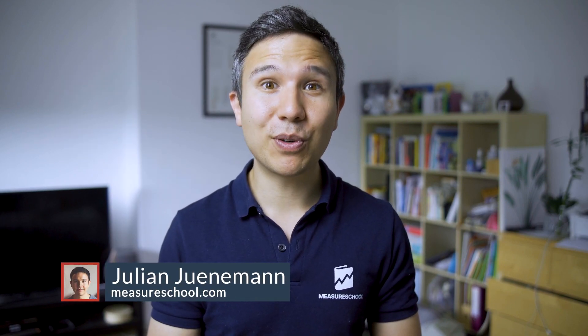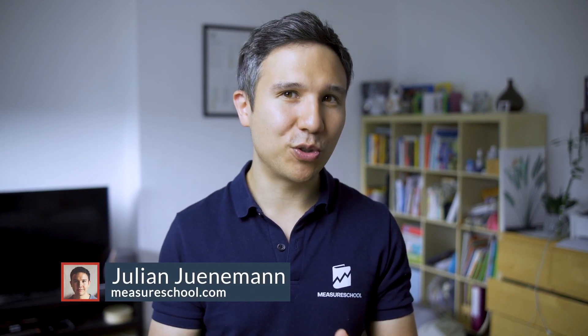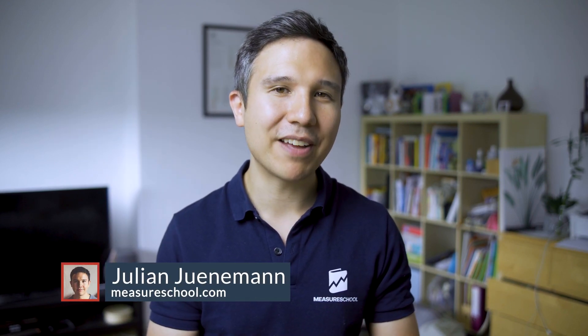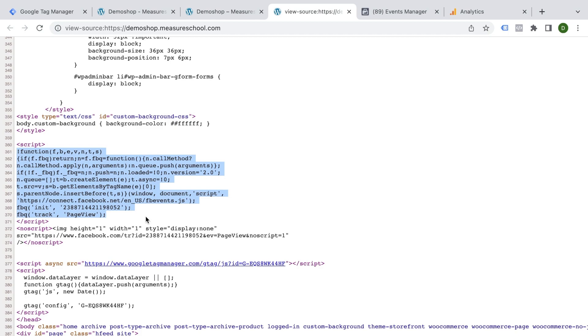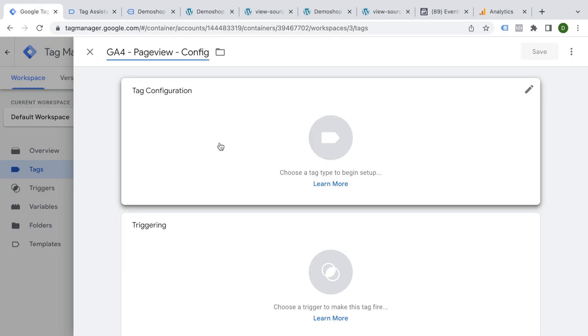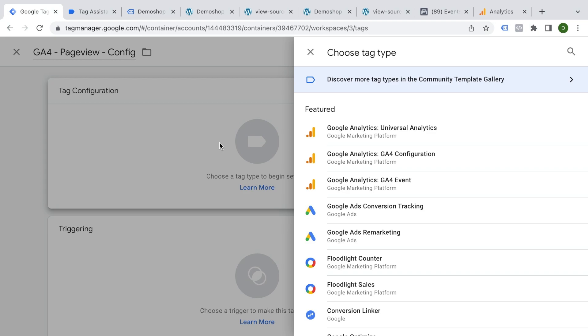My name is Julian. And in the next few lessons, I want to introduce you to one of my favorite tools for marketers — Google Tag Manager. We'll discover how you can set it up, deploy your tracking codes with GTM, and I'll show you other cool functionality inside of Google Tag Manager like event tracking and conversion tracking as well. But let's not get ahead of ourselves — let's take a quick look at what GTM is all about.